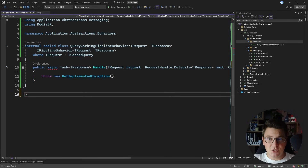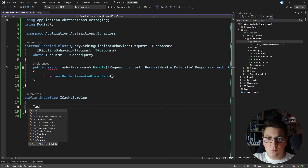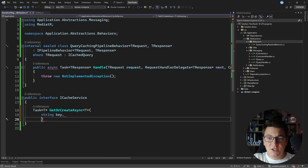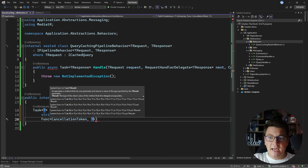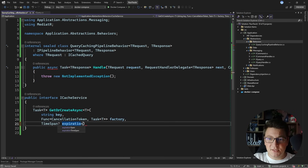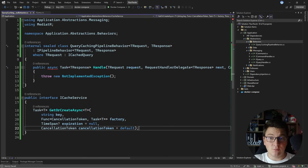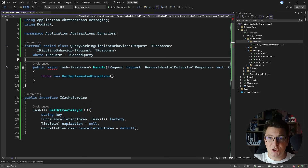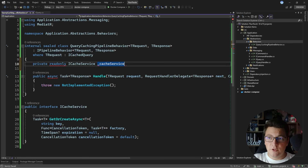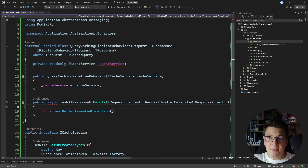Before implementing the cache-aside pattern, I'm going to define one more abstraction: an ICacheService. I'm going to expose just one method on this service — it's going to be asynchronous with a generic response and I'll call it GetOrCreateAsync. The arguments I need are: a cache key, a factory function that accepts a cancellation token and returns a Task of T, a TimeSpan instance representing the expiration (null by default), and a cancellation token. Then I can inject this cache service from the QueryCachingPipelineBehavior constructor.